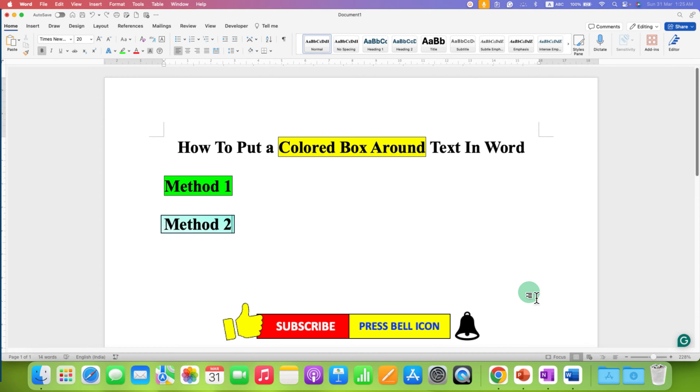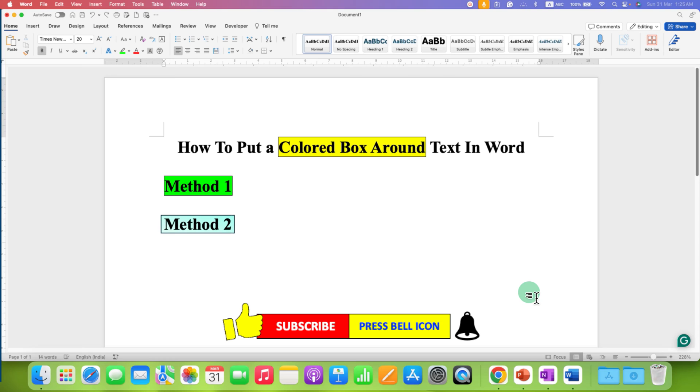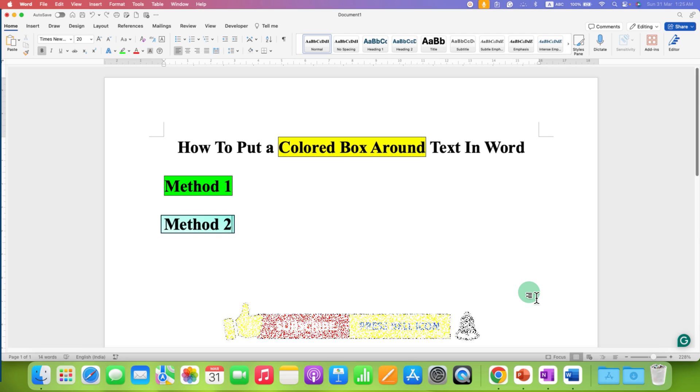In this way, you can put a colored box around text in word easily. Click on that like button, comment below and let me know if this video solved your problem. And don't forget to check out these useful videos related to Microsoft Word. See you again in the next one.